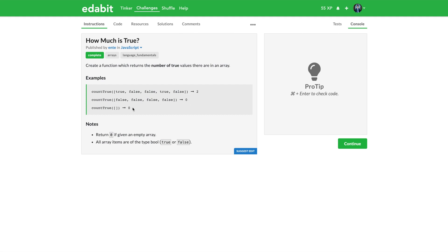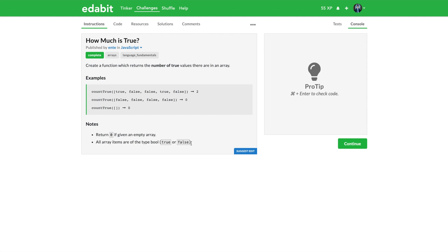In the second example we have four values in our array but none of them are true, so we return a zero. And if it's an empty array, return zero. That's kind of easy because in this case if it's zero, then we can just pretend we never counted a true, so that's going to be a zero. Return zero if given an empty array. Return all array items are of the type boolean, true or false.